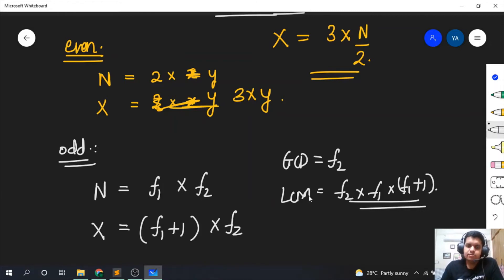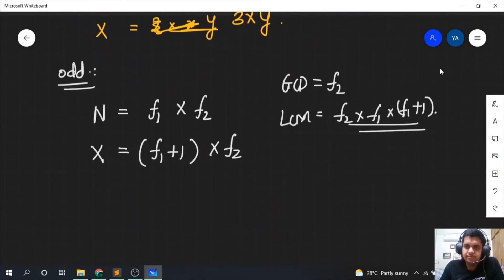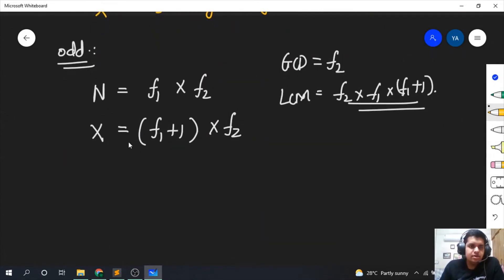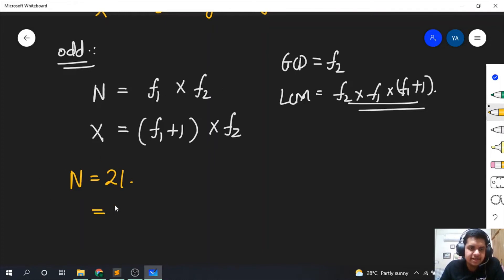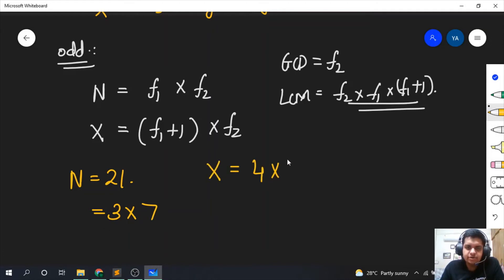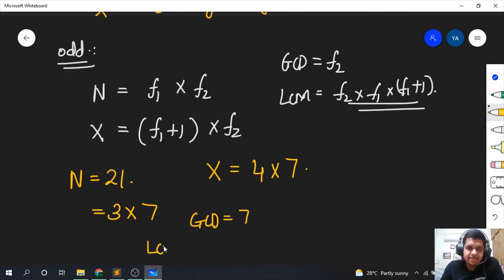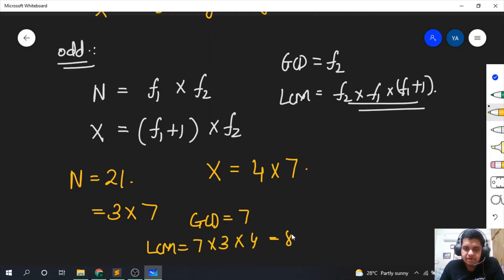Let's take n equal to 21. We write it as 3 × 7. Since 7 is the greater factor we keep it, and increment 3 by 1, so x equals 4 × 7 = 28. The gcd is 7 and lcm is 7 × 3 × 4 = 84. So gcd minus lcm is 7 minus 84 = 77, which is the minimum value for n equal to 21.